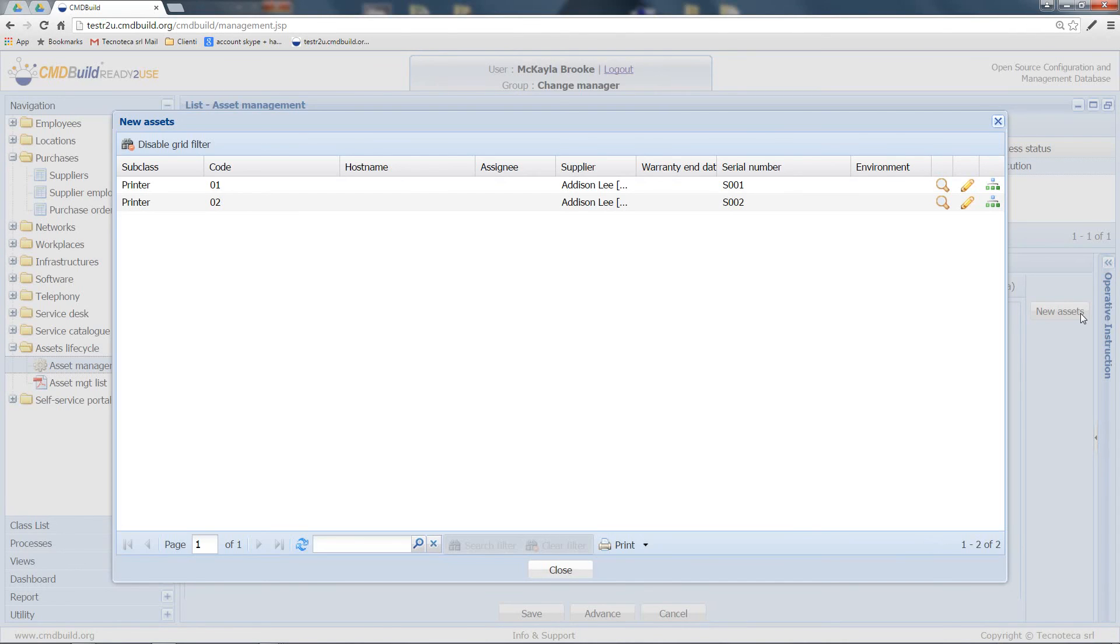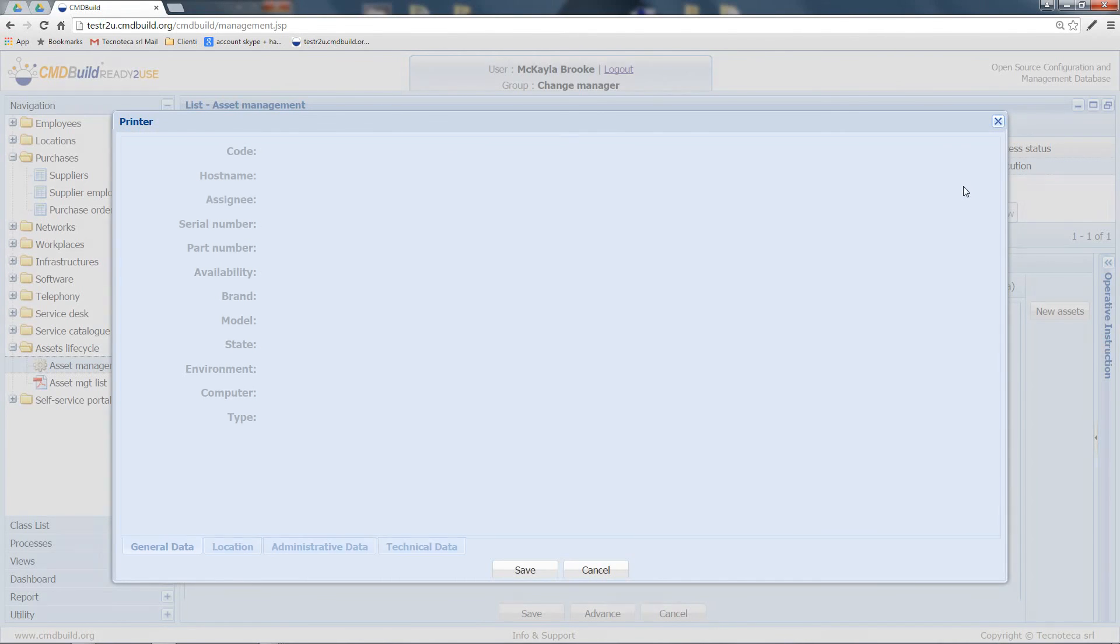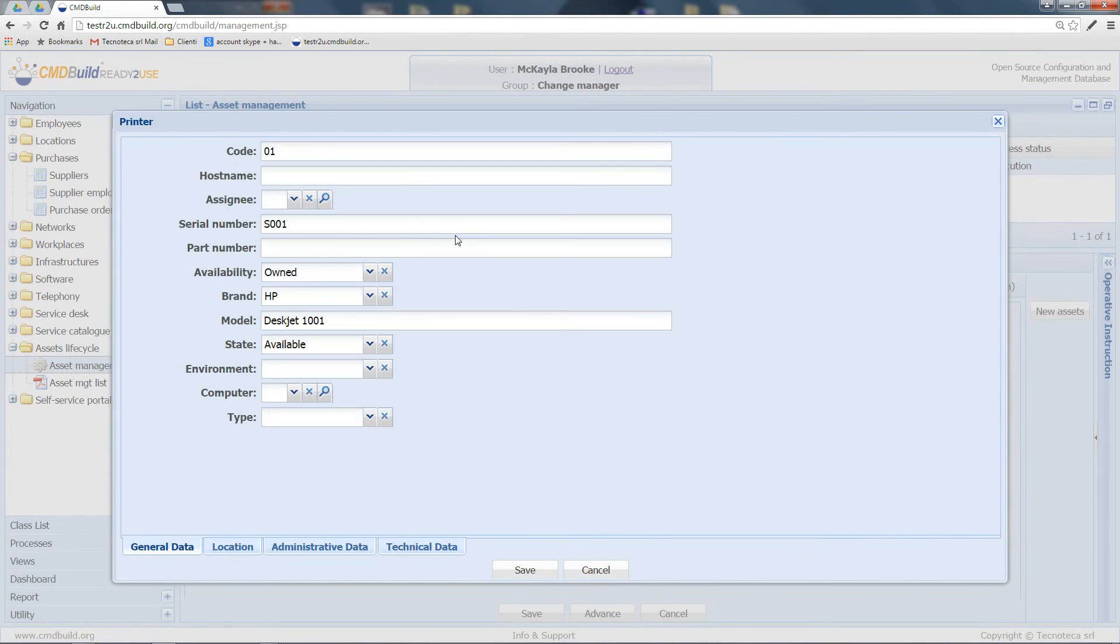Here, the records of the new printers have been inserted in my CMDB. And I have here the possibility to check the data inserted in the previous step. I can also complete them with other information.